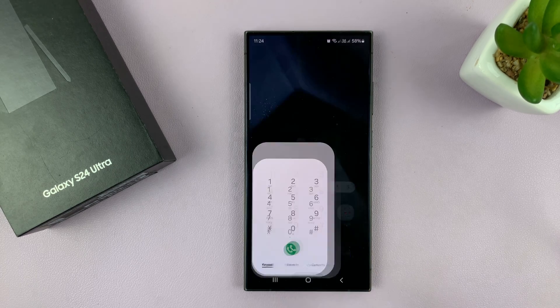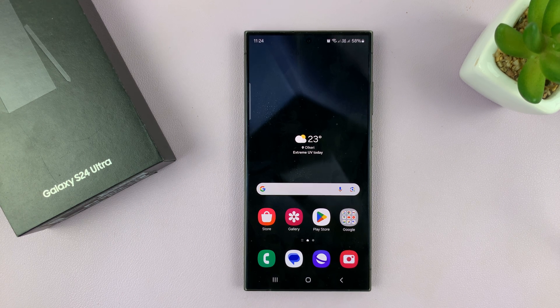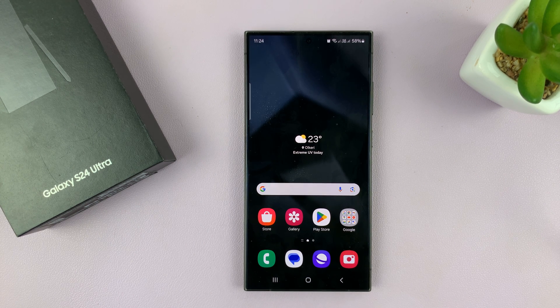Those are the two ways of unblocking someone on the Samsung Galaxy S24 series. Thanks for watching. Comments and questions down below. Good luck.